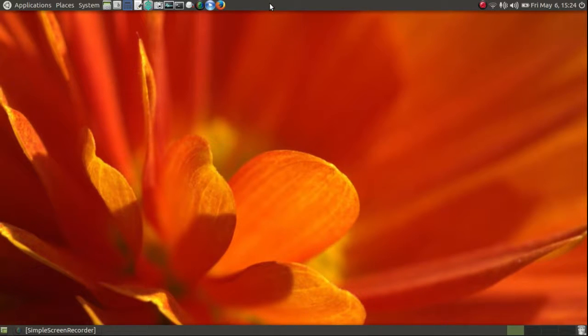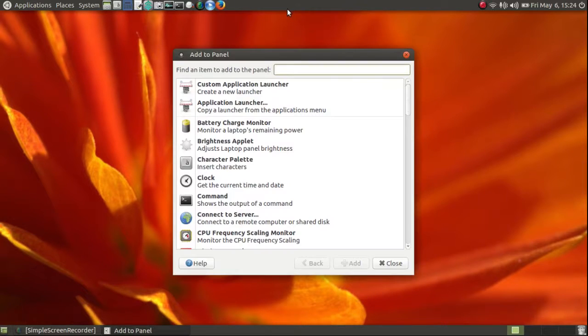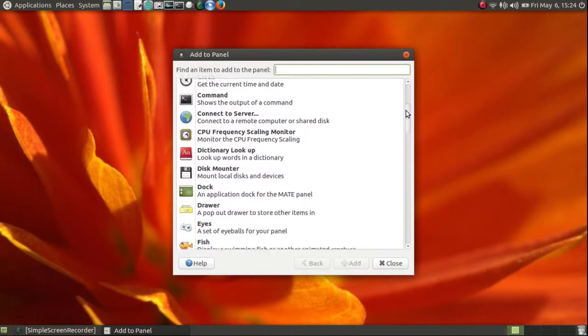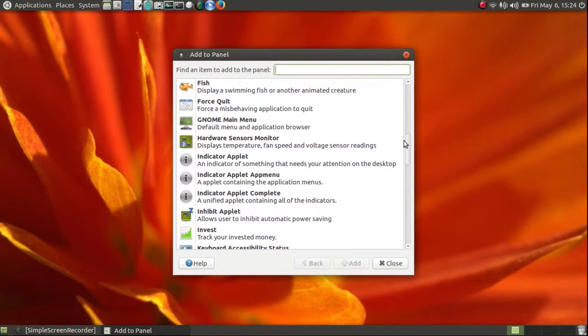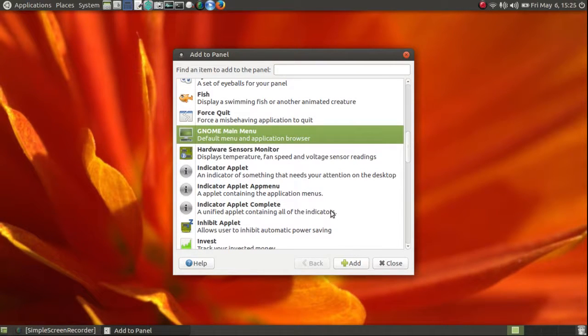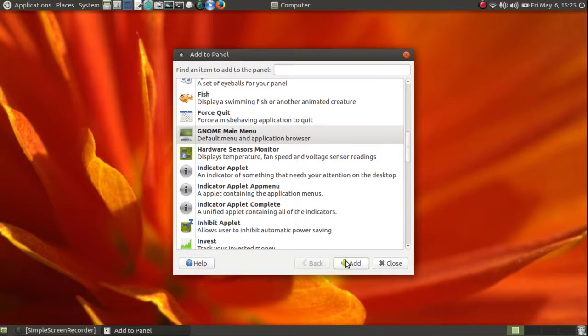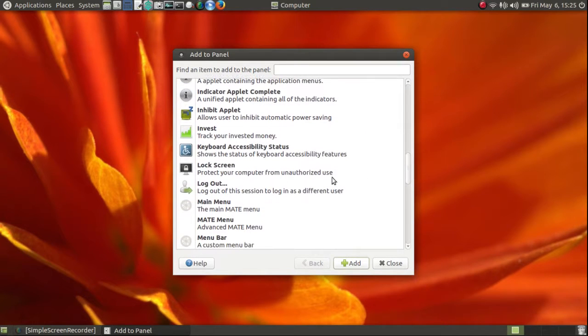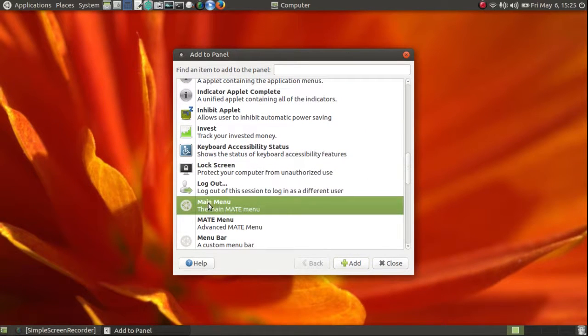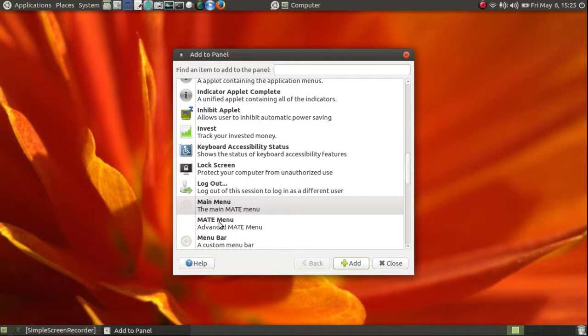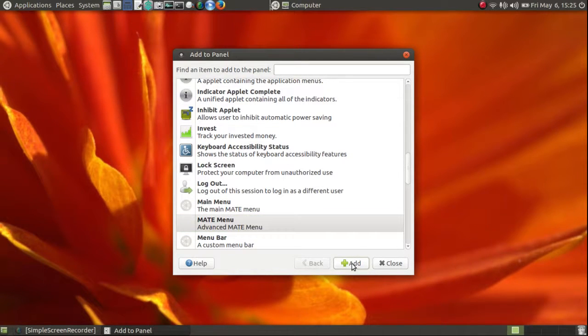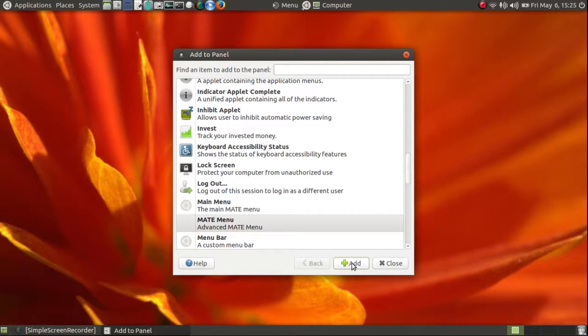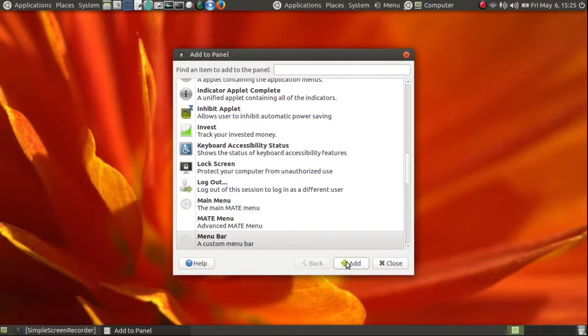I'm going to right-click on the top panel and click on Add to Panel. Now, here's the GNOME main menu. I'm going to add that. Here's the main menu. I'm going to add that. Here's the Mate menu. I'm going to add that. Here's the menu bar. I'm going to add that. I'm going to close this.